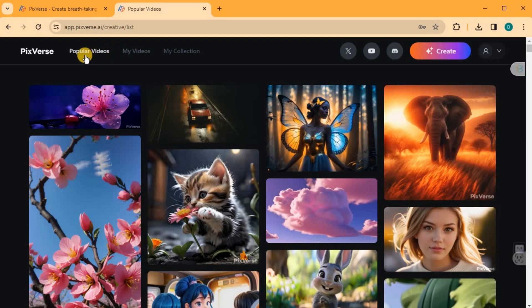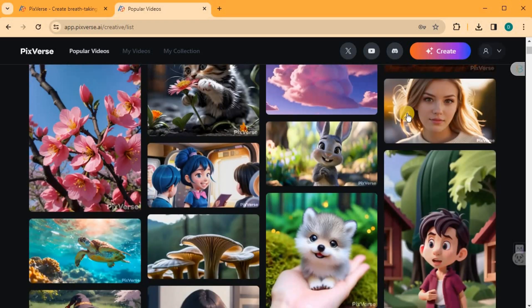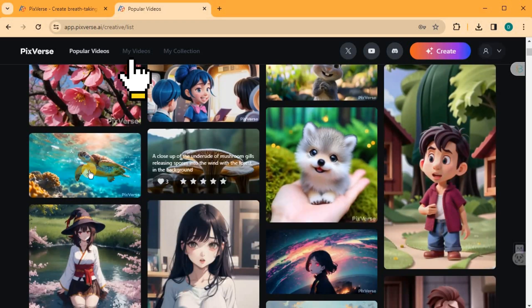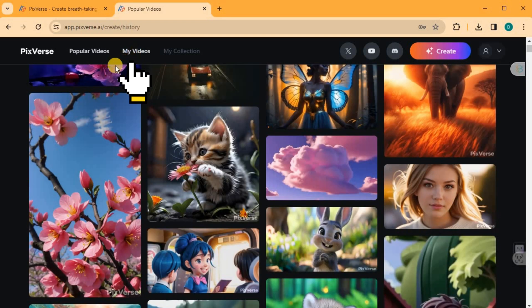Now let's go back to the home page and look at some popular videos you can freely download. If you'd like to access your generated videos, simply click on the My Videos menu where all your videos will be stored.